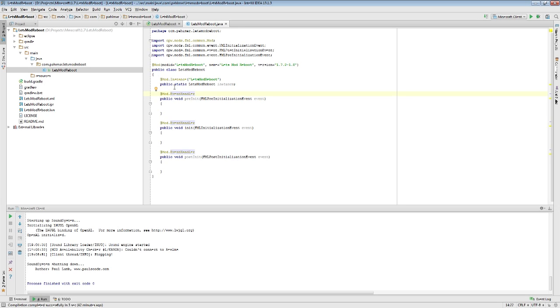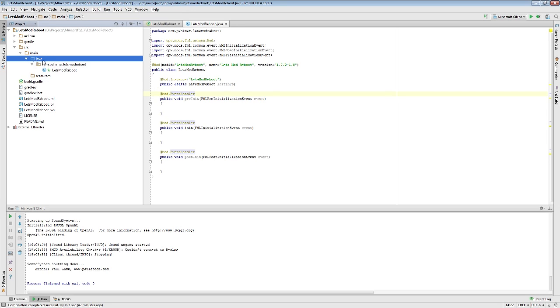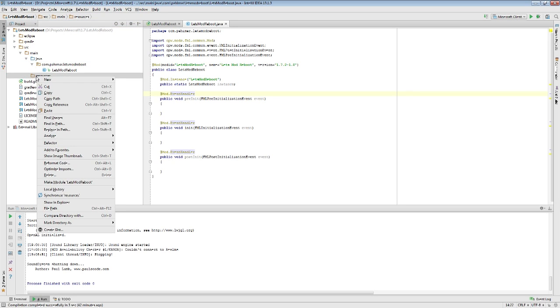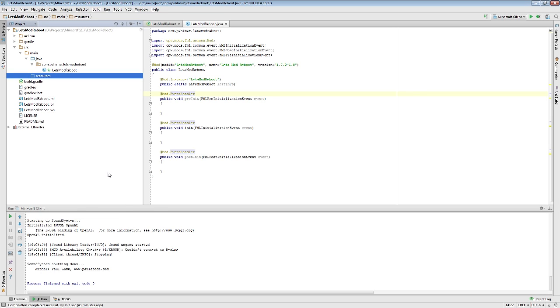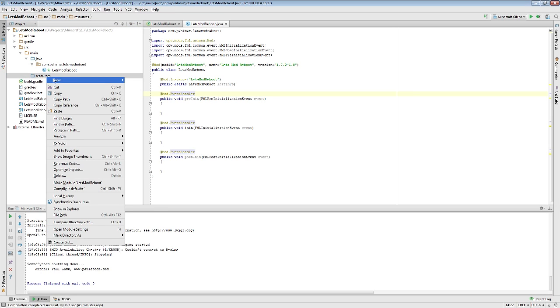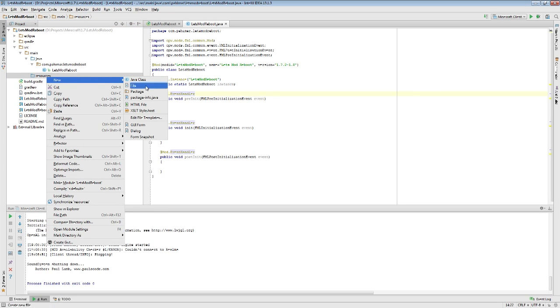In the last episode, we started on this source main file structure here. Now we're going to get into the resources side of things. Last episode, we set the Java directory here as a sources directory. We are also going to do it with the resources one now. I'll tell you why.